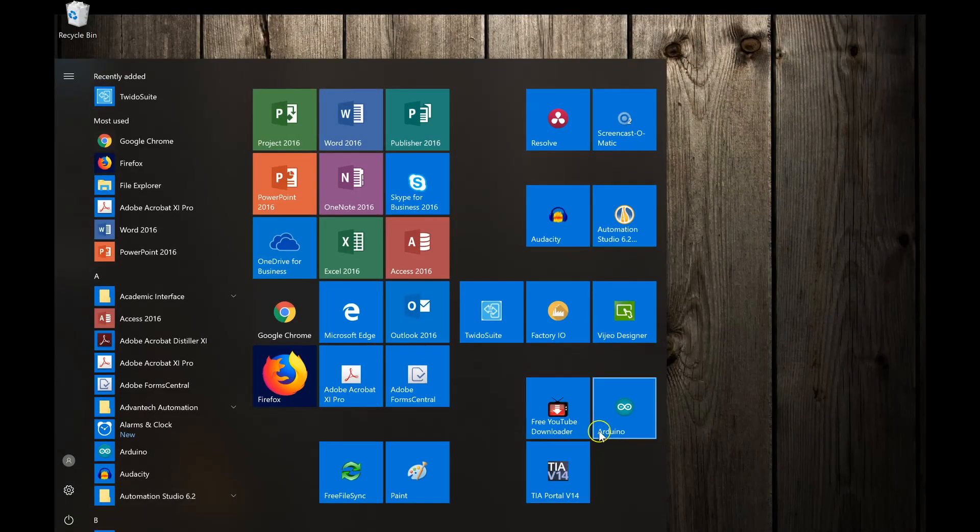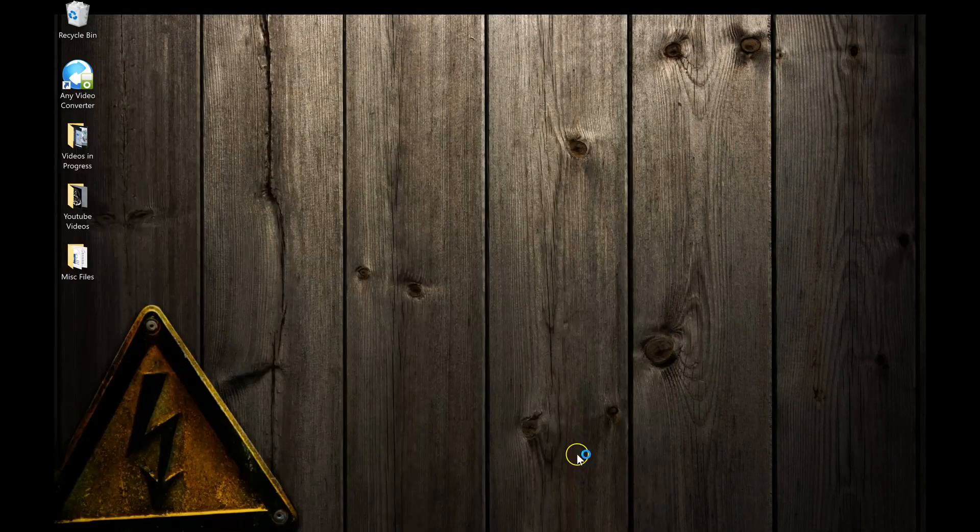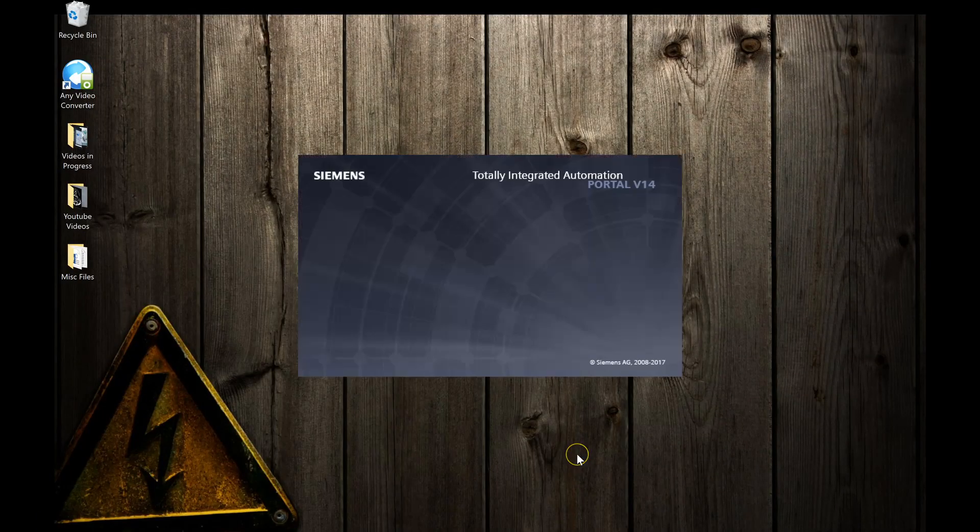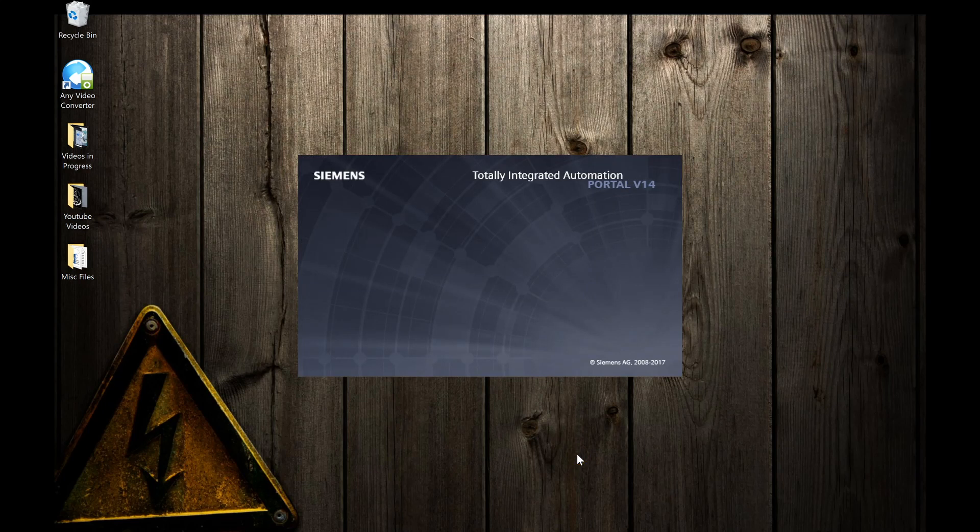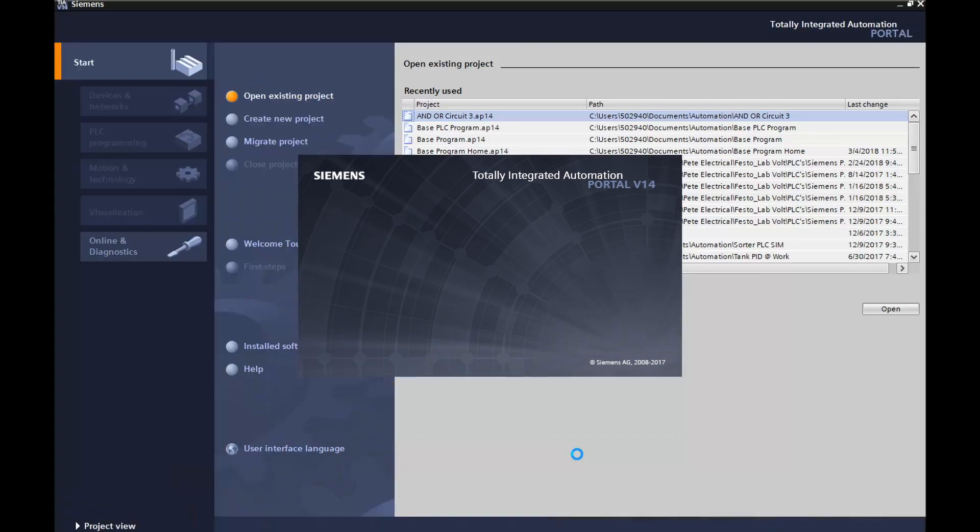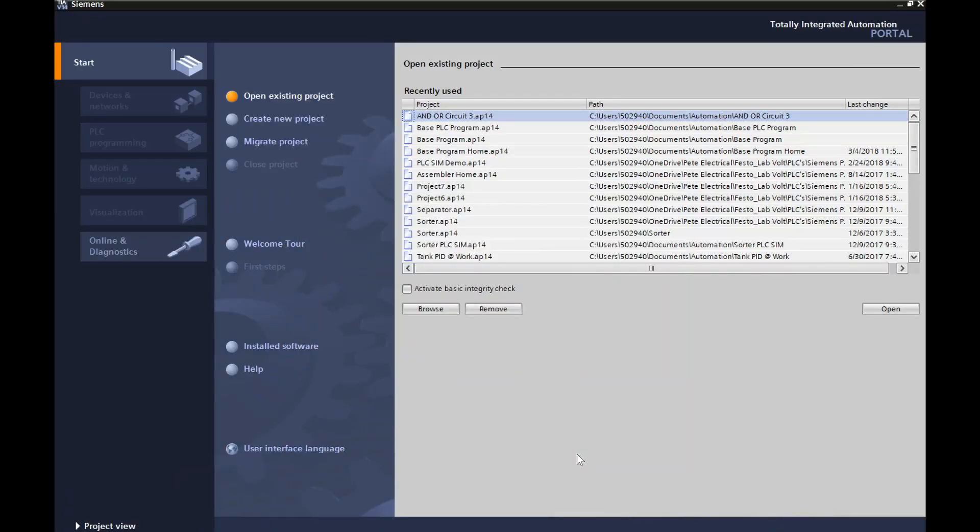Okay guys, so let's open up our TIA portal now. It takes a little bit of time to come in. Beautiful. Okay, so what we're going to do is we're going to create a base PLC program.